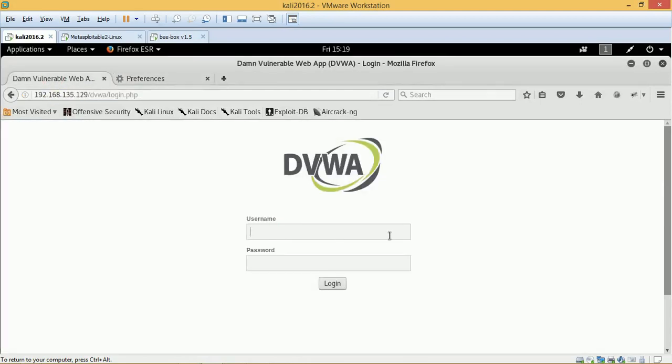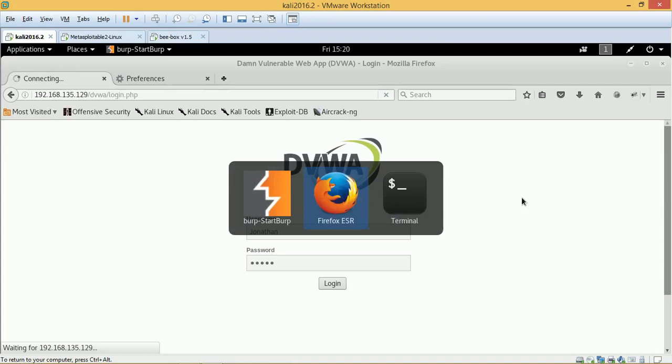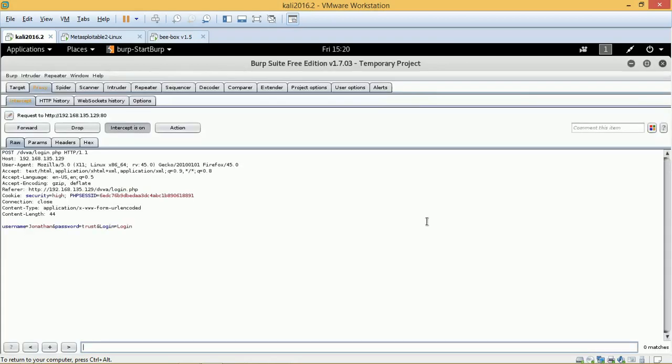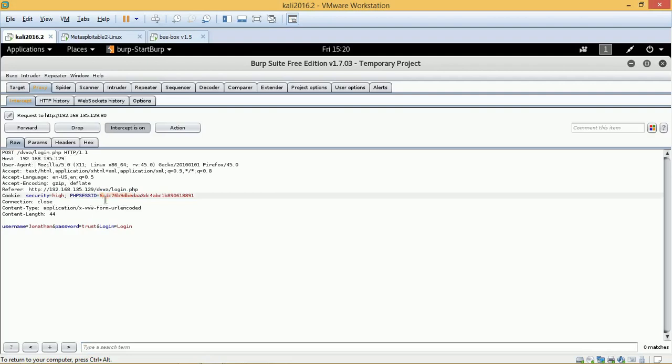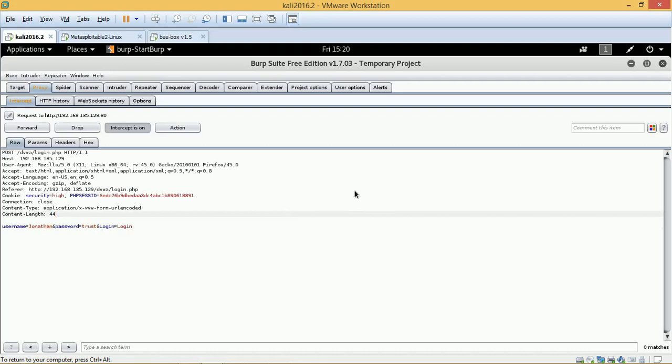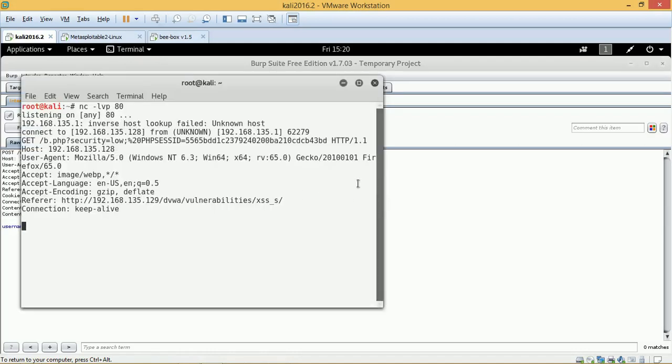And here we will use some credentials. Now obviously we don't know what the credentials are. So we are just going to log into this particular application as a user. Because we don't know what the password is. So I'm just pushing in some credentials. Jonathan and trust and login. And this is going to be captured in Burp Suite. And there you have it. Now as you can see we have this is Jonathan's cookie. And Jonathan's cookie. This is this agent. The host is 135.129. And his session ID as you can see out over here is 6EDC and ending with 18891. Username is Jonathan. Password is trust. So this particular cookie has been assigned to Jonathan. And obviously since Jonathan does not know the credentials, so if he logs in, he will be thrown out with an error.